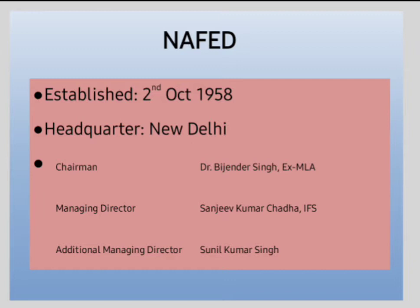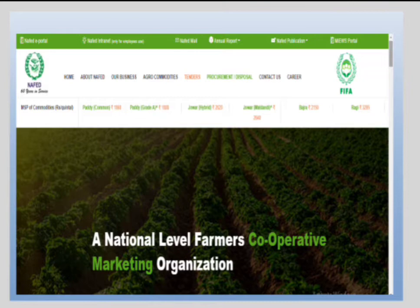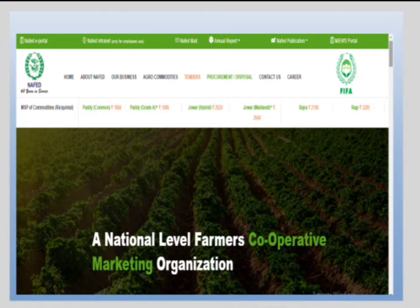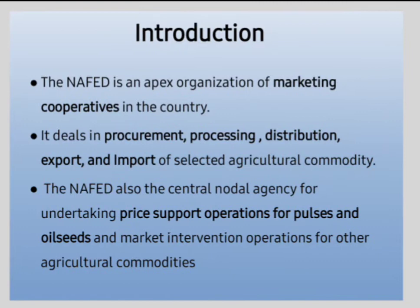Now coming to NAFED — if you search about NAFED, you will see the home page of the NAFED website. You can see why we are learning about NAFED, how it is important in marketing, and how it contributes to agriculture marketing in India. All that information is available on the website. You can see the MSP of each crop, pricing by grade, procurement, disposal, agro commodities, and everything about NAFED is given on the website.